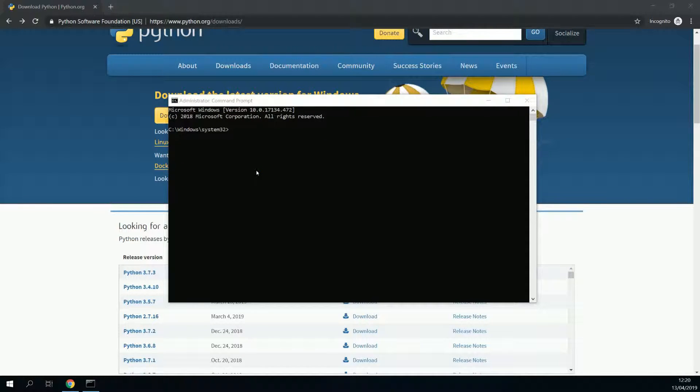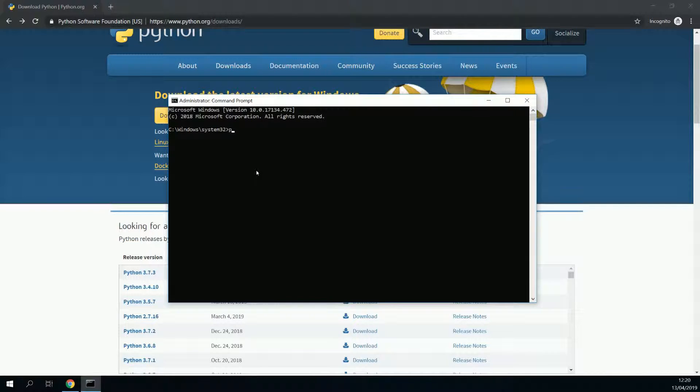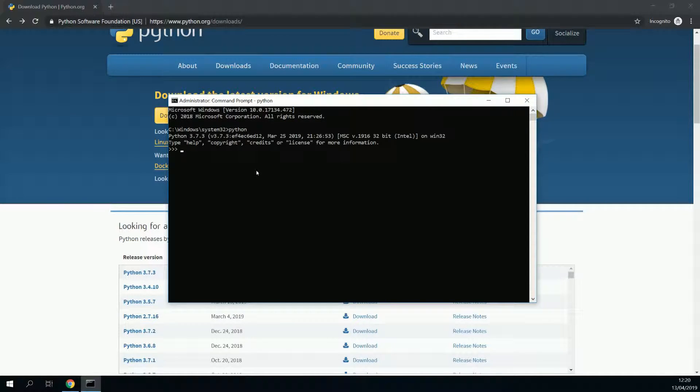To check if Python is working correctly, simply put in the word Python, and press enter. As you can see, it's installed correctly, the right version.